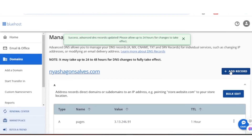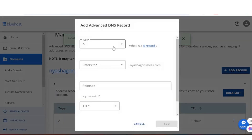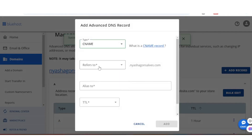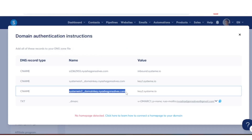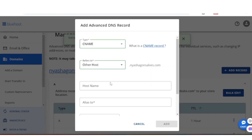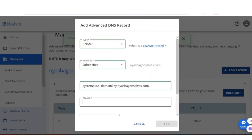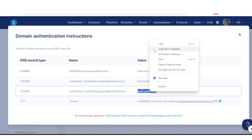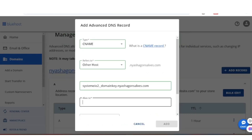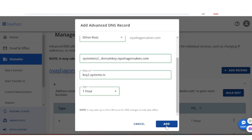Then we add again — click Add Record for the third CNAME. Same process: CNAME, Refers to Other Host. Go back to Systeme.io, highlight and copy the Name — don't miss a step — paste it. Go back to Systeme.io, copy the Value. All we're doing is copy and paste, essentially connecting our hosting to Systeme.io. Paste the value, set TTL to one hour, and click Add.